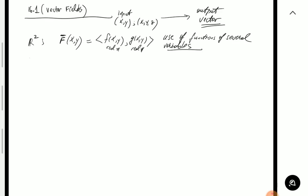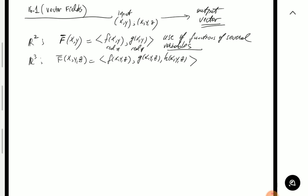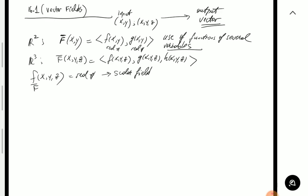Let's also define one in R3: in that case we have three variables as input and the output will have three components, all depending on x, y, and z. To make the distinction clear — when is the output a vector versus a scalar? If you have a function of several variables that returns a real number, this is sometimes called a scalar field. If it's a function that returns a vector corresponding to the same input, that's what we're talking about today — a vector field.